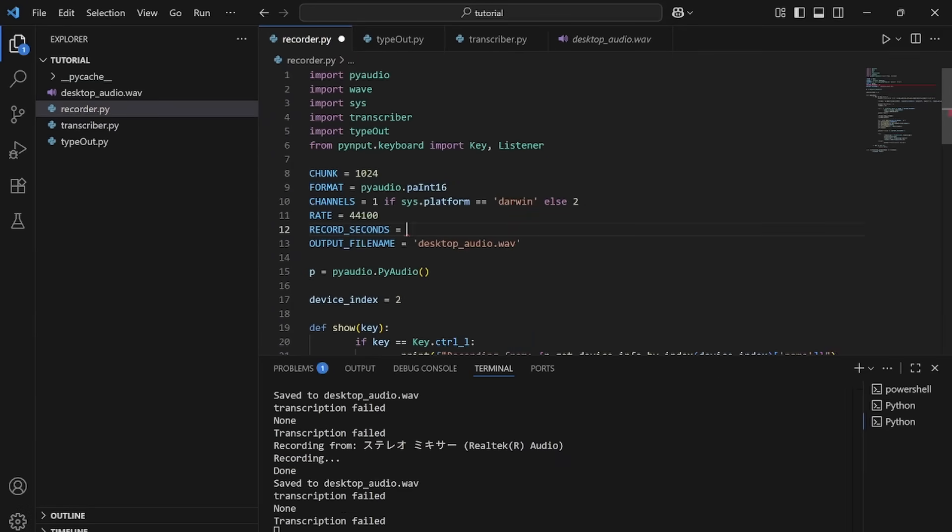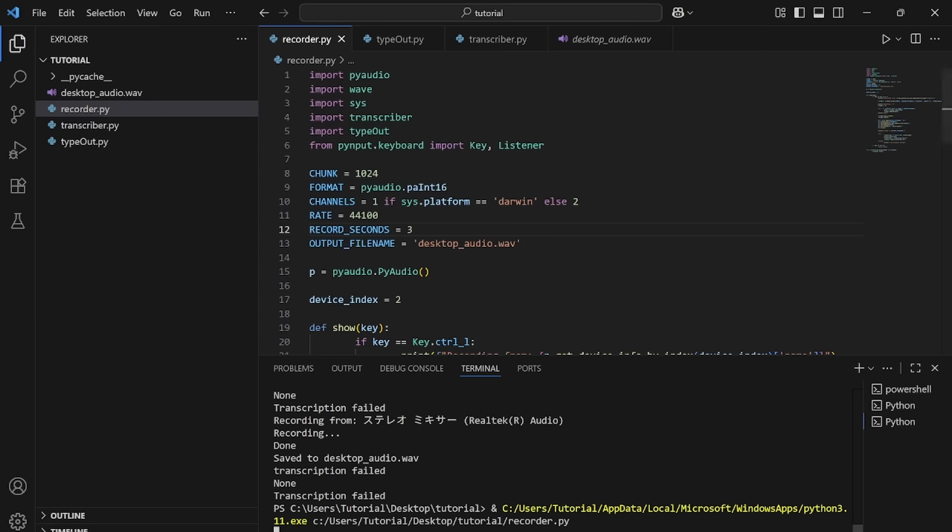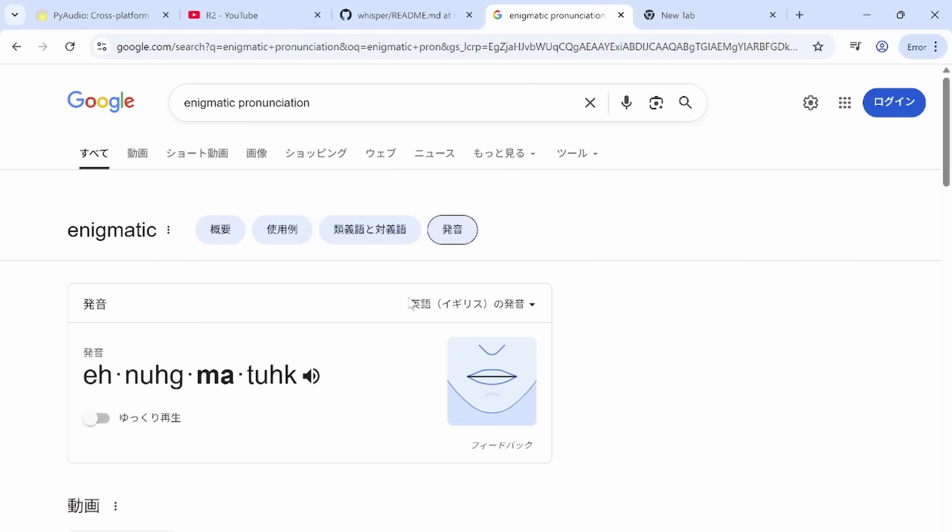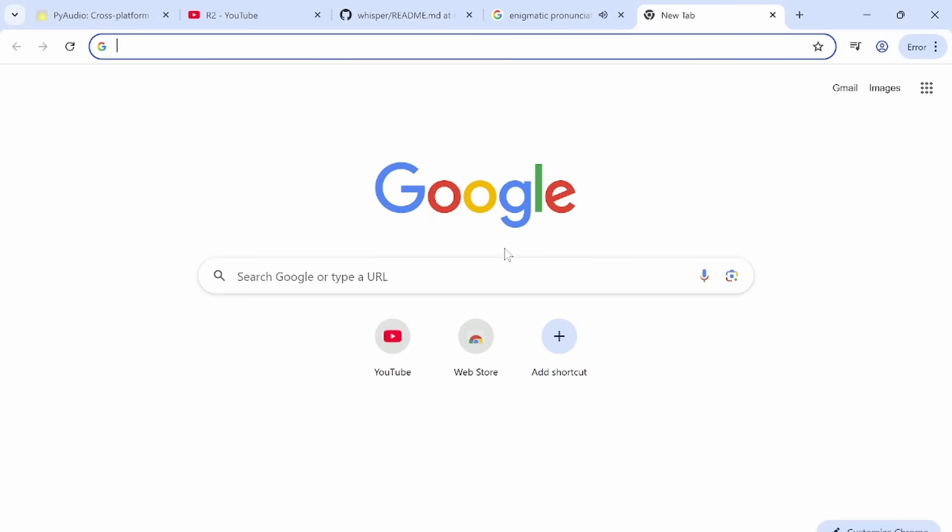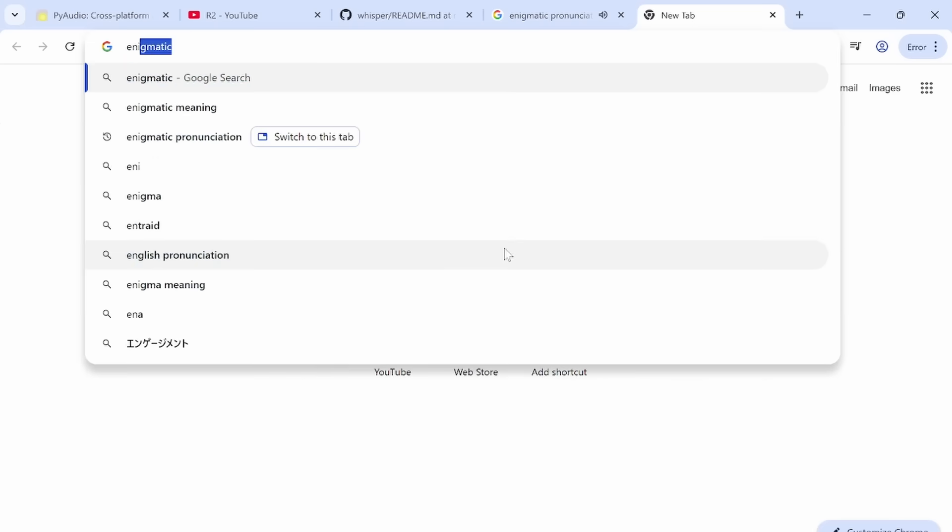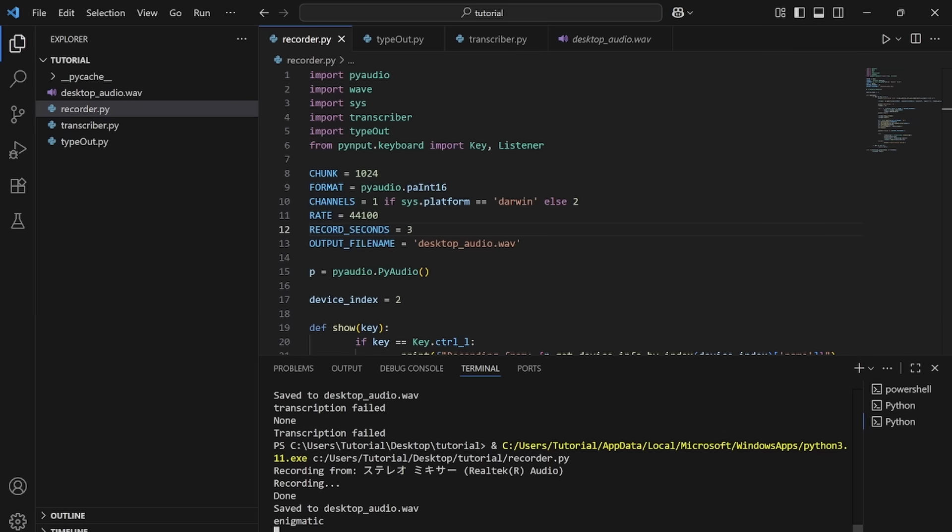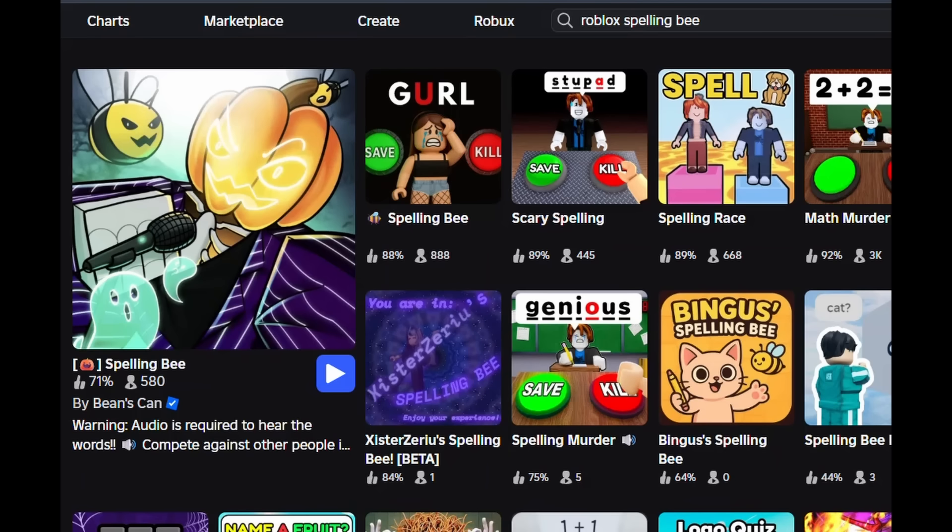Well, after some hours of trial and error, I think I have a final product. I'm just going to check it one last time with a random hard word on Google. Enigmatic. And yep. It even pressed enter for me. Time to use this on Roblox Spelling Bee.